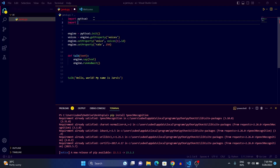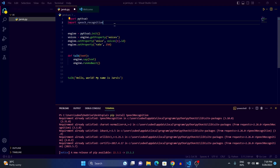I've already installed it, so it shows 'requirement already satisfied'. Now I'm going to import it — write 'import speech_recognition'. When we want to use speech recognition, we can write it in full like we did with pyttsx3, but writing speech_recognition everywhere would make our code too long. So we're going to give it a short alias — let's say 'sr'.